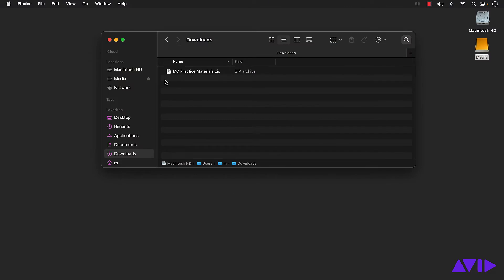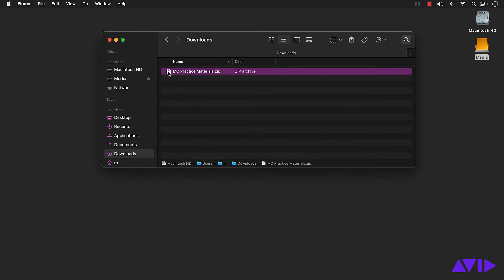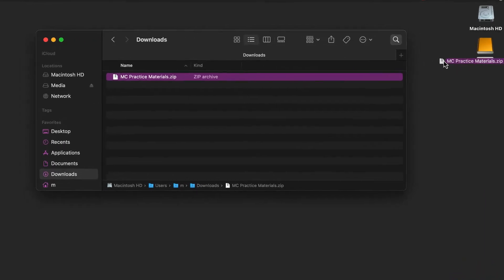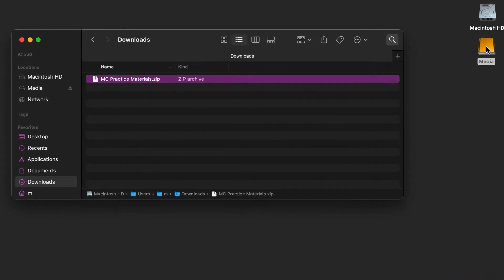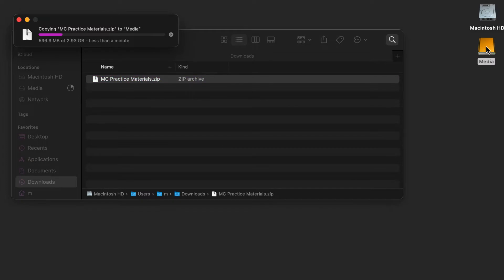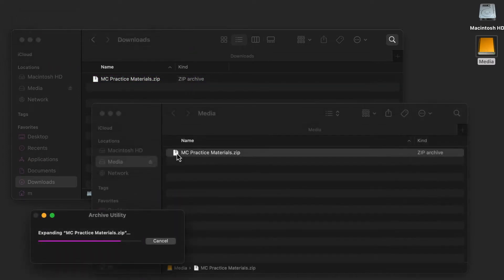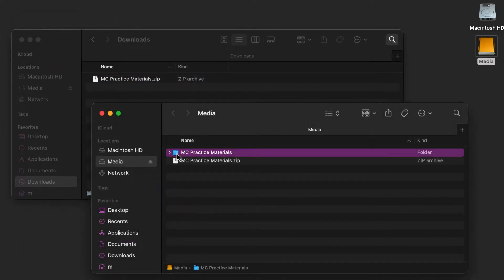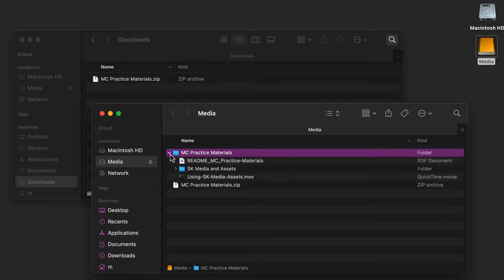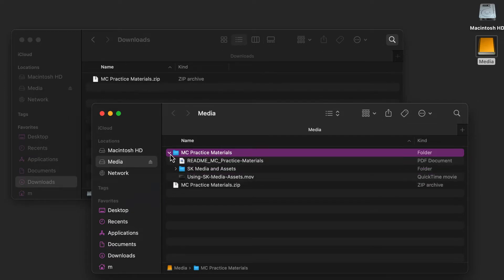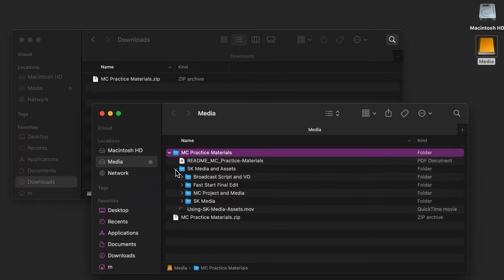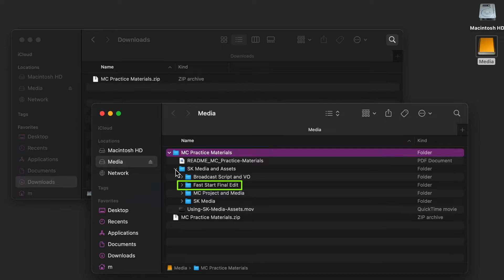If you haven't worked with this practice media yet, notice it downloads as a zip file. For this Fast Start series, I moved the zip file to an external drive. Once unzipped, you'll see the folder contains a folder called SK Media and Assets, which contains several subfolders. During each video in this series, I'll be sure to show you what we'll use and how. For example, during this video, we'll use the Fast Start Final Edit folder and the SK Media folder. Making sense?